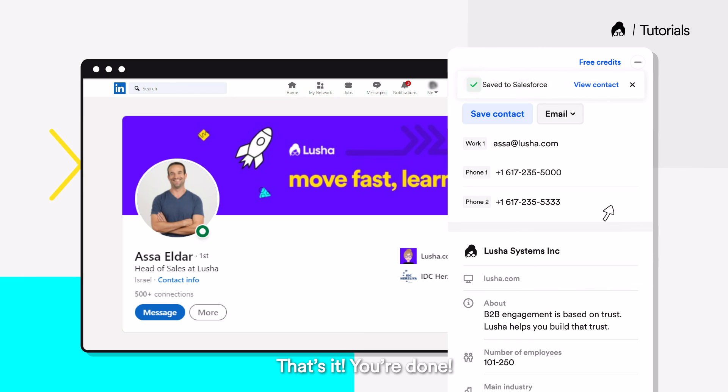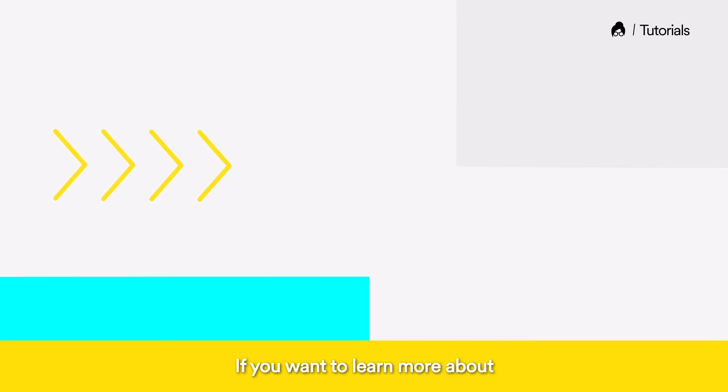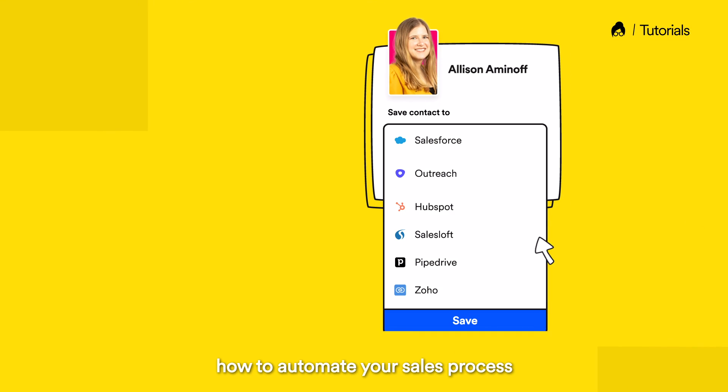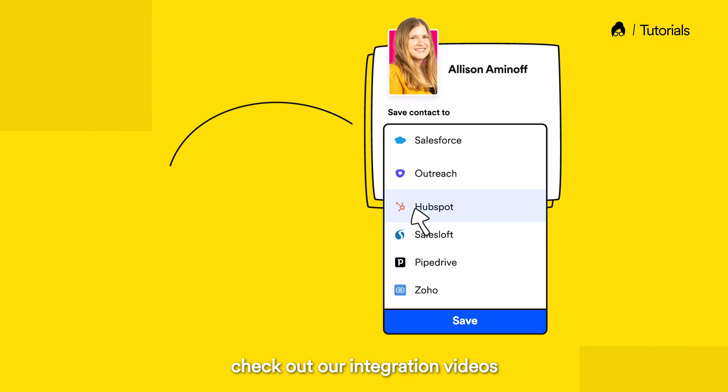That's it! You're done! If you want to learn more about how to automate your sales process, check out our integration videos.